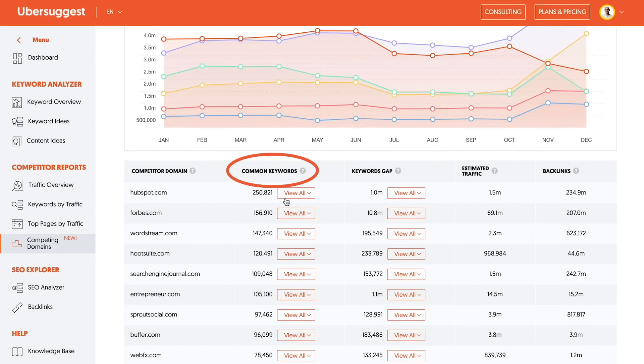This shows you how many keywords that you are ranking for that your competition also ranks for. But the goal here isn't to focus on those keywords because you're trying to outrank them.